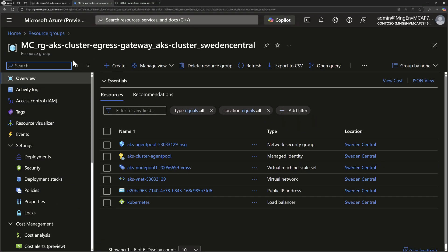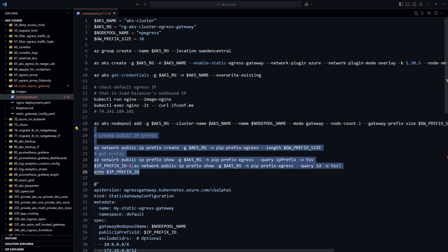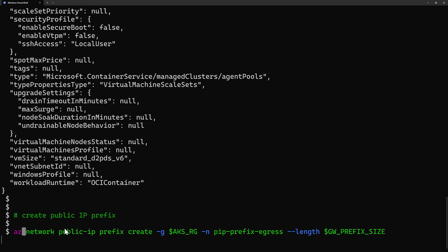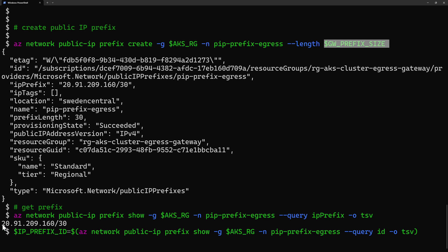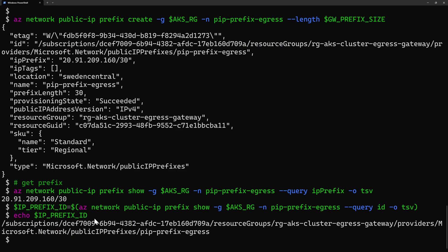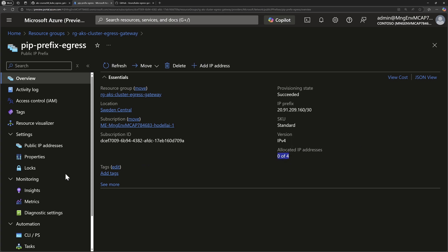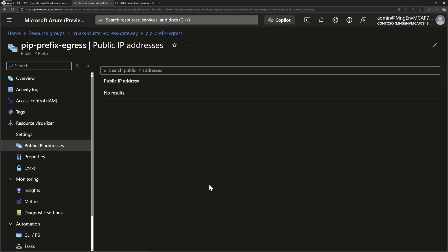Once the node pool is created, we can verify it in the Azure portal — within the node resource group, refreshing the resources shows the newly created node pool. Next, we create a new public IP prefix for the egress traffic using az network public ip prefix create, with a prefix length of 30, which creates four IP addresses. The resulting range is 20.91.209.160. We can see that IP prefix in the Azure portal — it has provisioned four IP addresses, none yet in use.